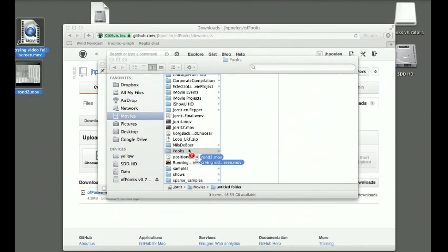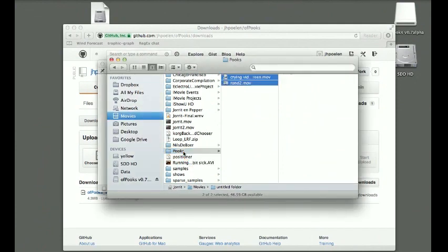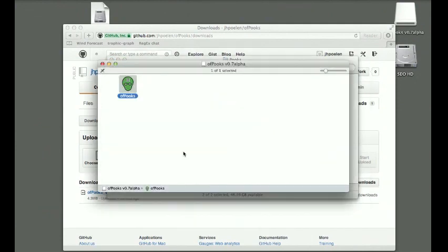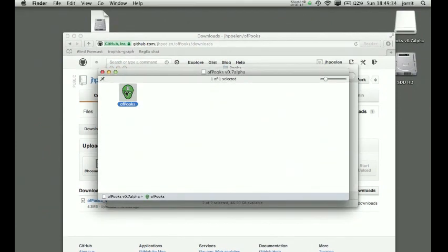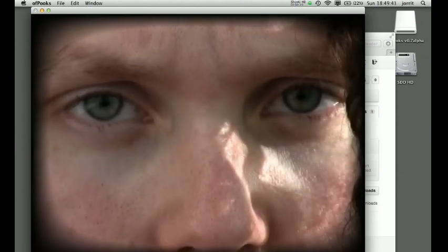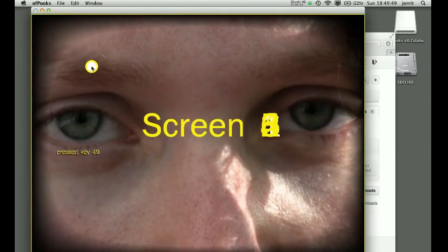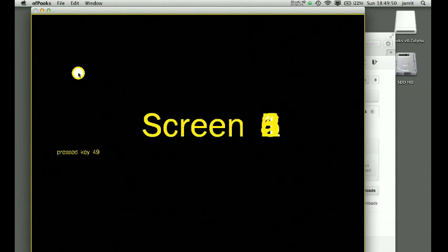I'm gonna go back to Books, start it again, and now you'll see it's playing the first sample of the two samples that I moved into the folder. I can do the same tricks here. I'm hitting one right now, changing screen number one.